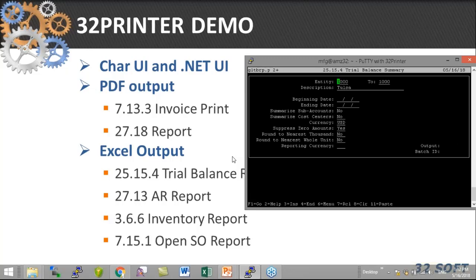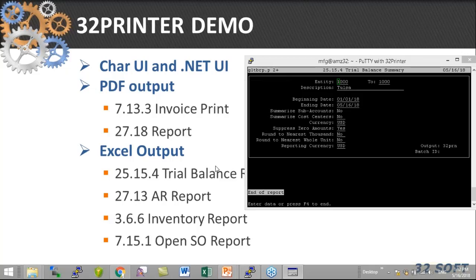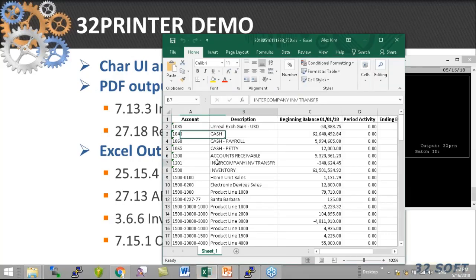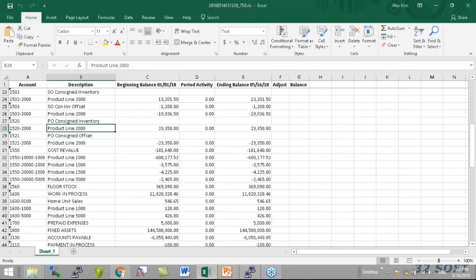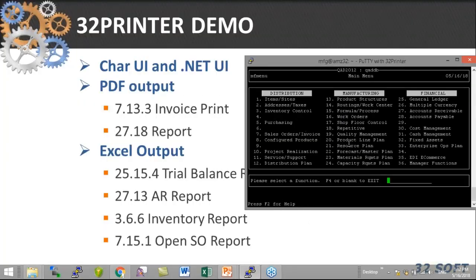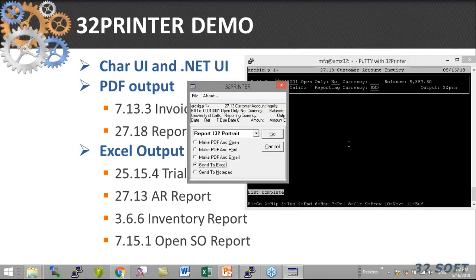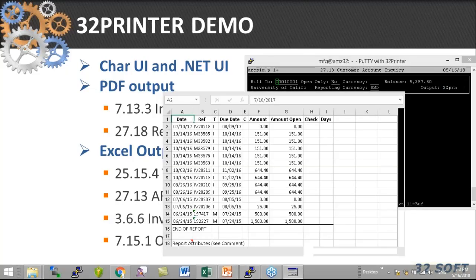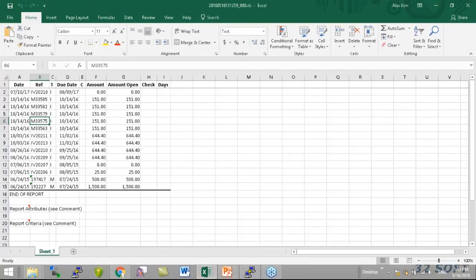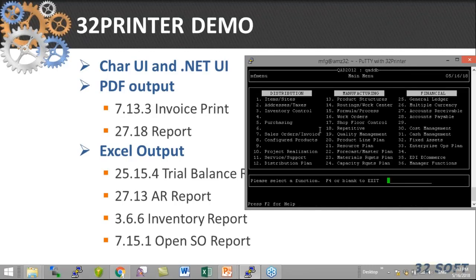Here I want to show you one of the finance reports — the trial balance report. If I run it to 32 Printer and select Excel, it generates the spreadsheet and as you can see it looks good. Let me close that out. Now I want to run receivables — also run to 32 Printer. Very straightforward, one frame, and it looks good.